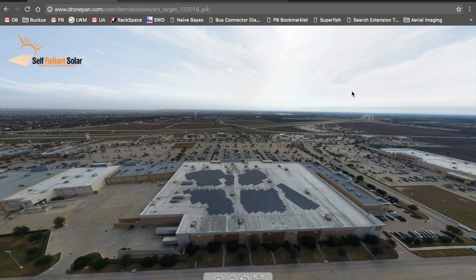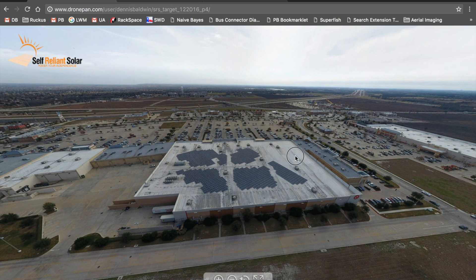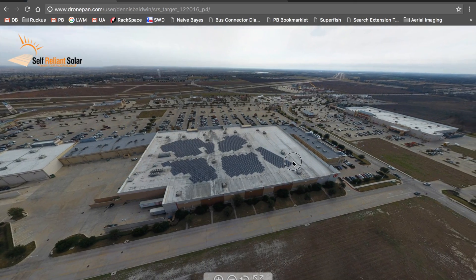There has been tremendous conversation within the drone community about the DJI Phantom 4 camera versus the Mavic Pro camera. I wanted to put together this video that demonstrates a panorama I shot for a friend of mine. This is a solar company out of Austin called Self Reliant Solar, and we wanted to shoot a panorama of one of their install locations.